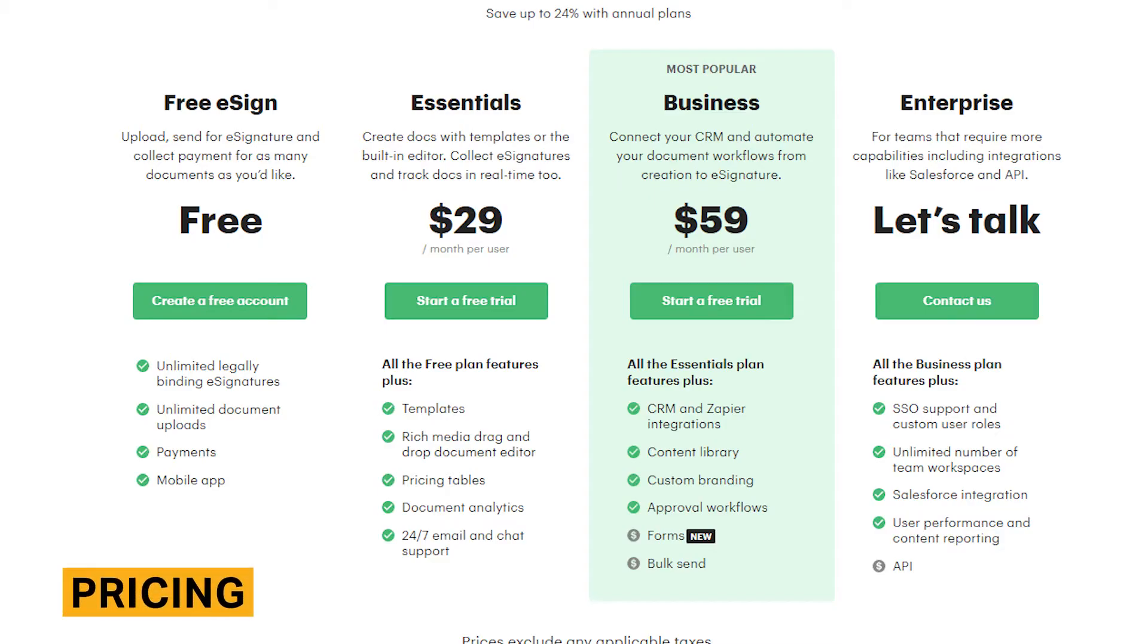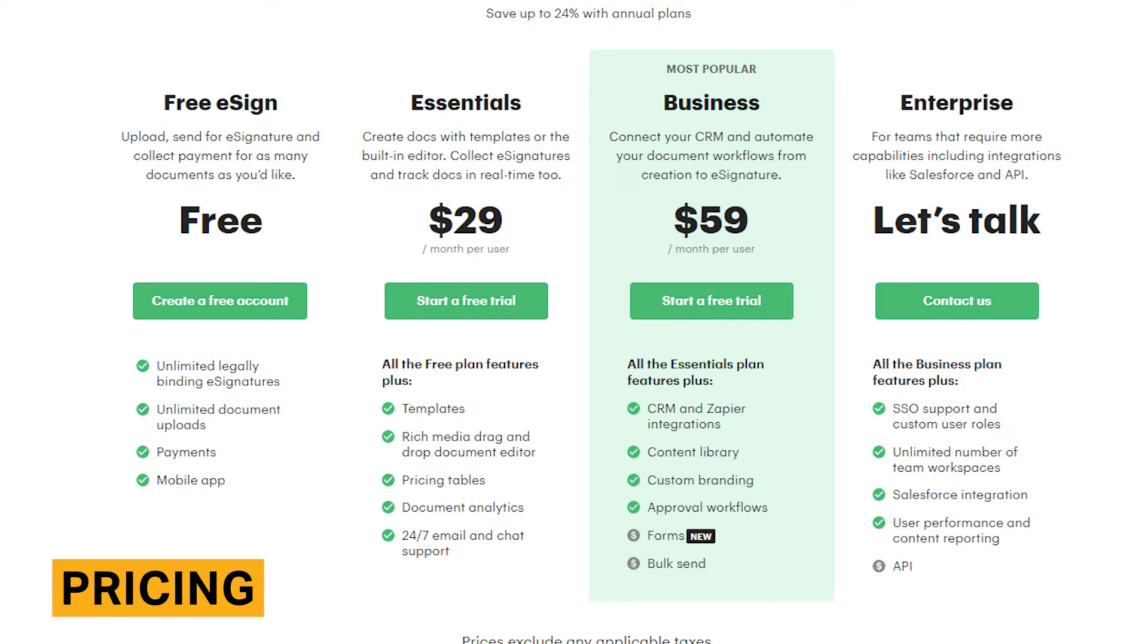PandaDoc's pricing ranges from free to $59 per user per month for non-enterprise customers. More advanced plans include features not found in cheaper plans, so take a look at their pricing page to fully understand what you are paying for.